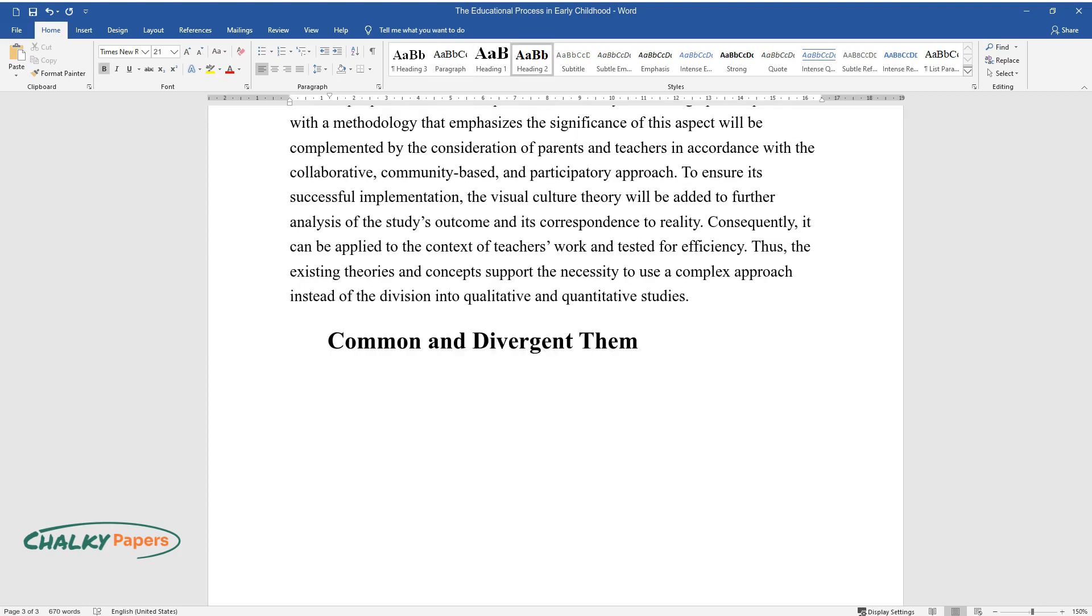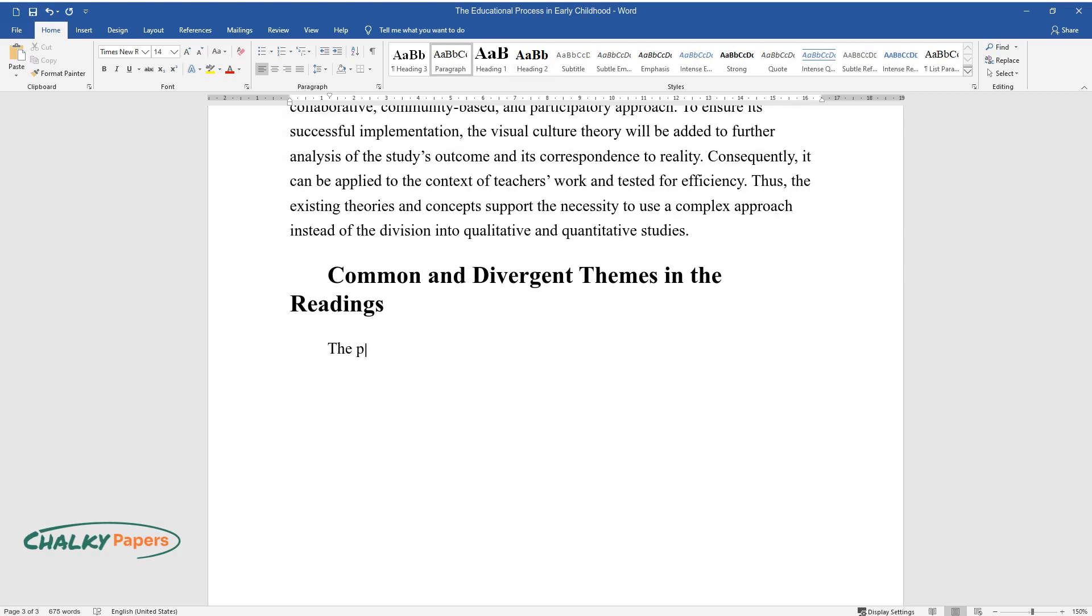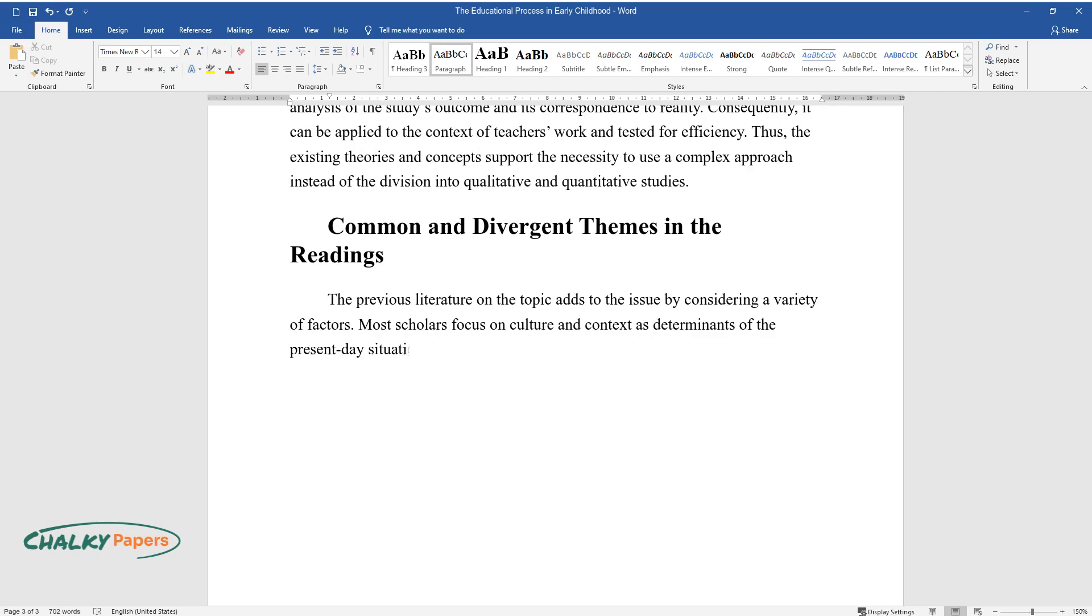The previous literature on the topic adds to the issue by considering a variety of factors. Most scholars focus on culture and context as determinants of the present-day situation regarding education in early childhood.